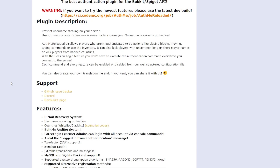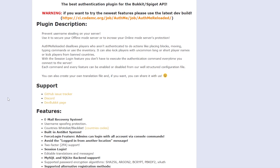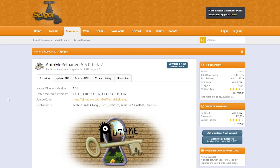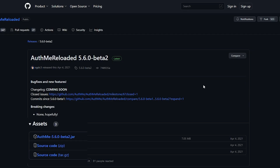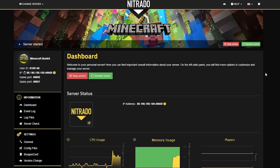First things first, we need the AuthMe plugin, so either check the description or google up the AuthMe Reloaded plugin. Then you're going to click the download now button, and in the new page that pops up, you're going to click under assets and click the AuthMe box.